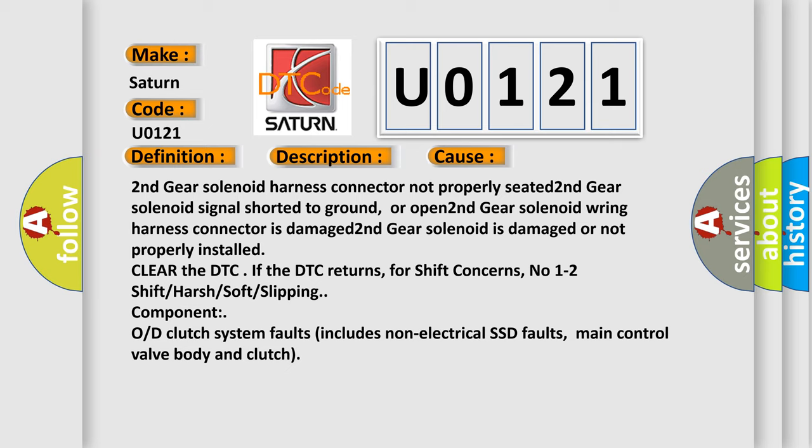Clear the DTC if the DTC returns. For shift concerns, no 1-2 shift or harsh or soft or slipping component. O or D-clutch system faults includes non-electrical SSD faults, main control valve body and clutch.